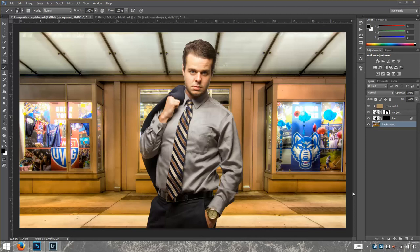This is part 3 of our composite series and actually the last video of this series. What we're going to do right now is the final adjustments, and I'm going to start by adding sharpening to this image.